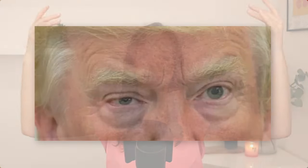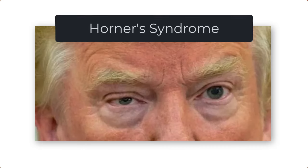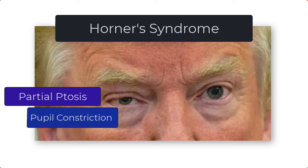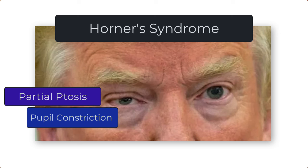I'm in the business of making things very straightforward and memorable, and I think I found a way to do this for Horner's syndrome using this delightful picture of Donald Trump. So this is Horner's syndrome — we've got partial ptosis, or eyelid droop, and we've got a constricted pupil, also known as miosis.